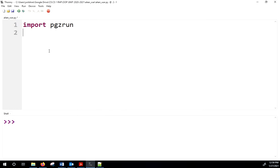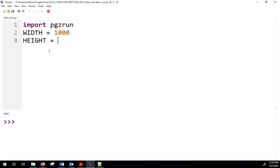The first step is to set a couple of constants — written in all caps to indicate they're constants. PyGame Zero uses these values to set the width and height of the window. We're also going to make a couple of subclasses of Actor.